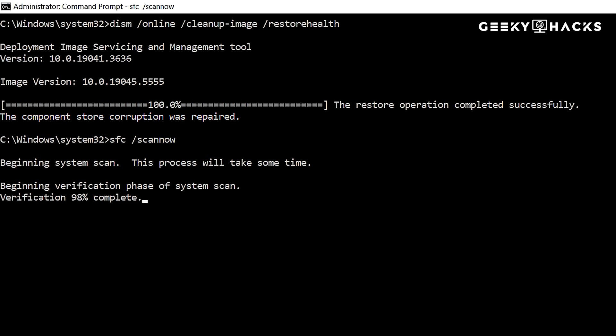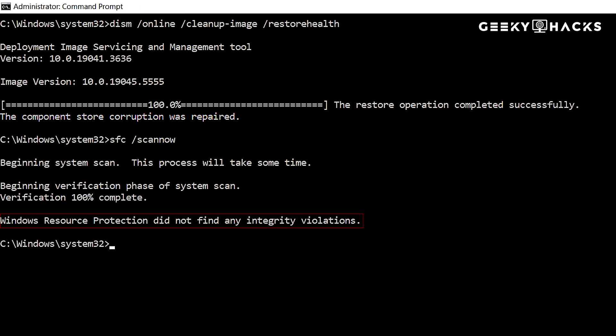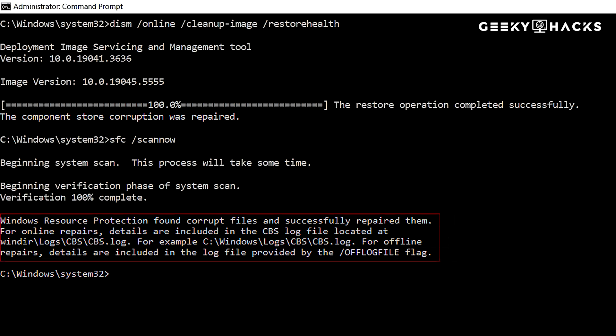If Windows is fixed, you will see, Windows Resource Protection did not find any integrity violations. If SFC replaces some files, it will say, Windows Resource Protection found corrupt files and successfully repaired them. This final step ensures that your system is fully repaired and should now function smoothly.